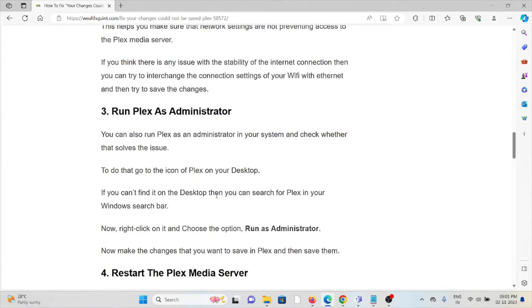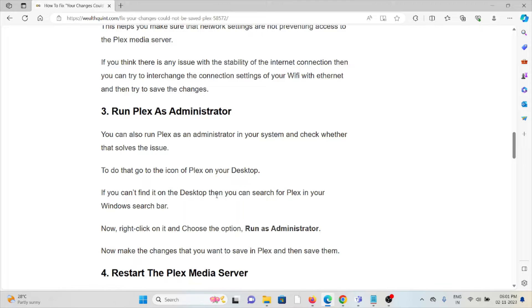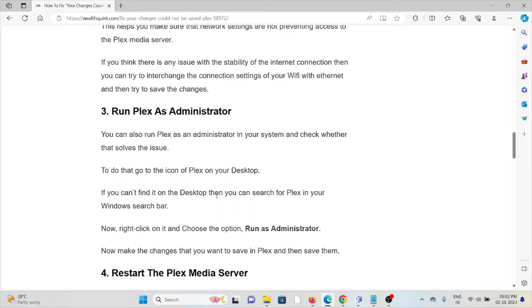Third method is run Plex as administrator. You can also run Plex as administrator in your system and check whether that solves the issue. To do this, go to the icon of Plex on your desktop. If you can't find it on the desktop, you can search for Plex in your Windows search bar.